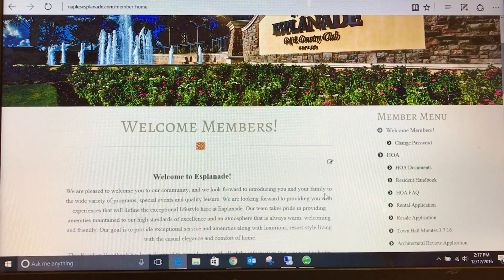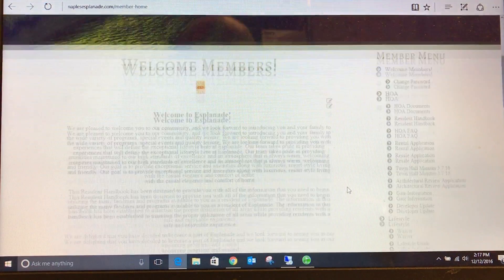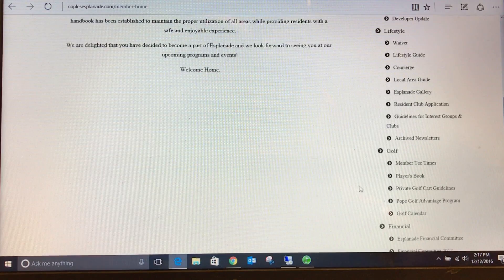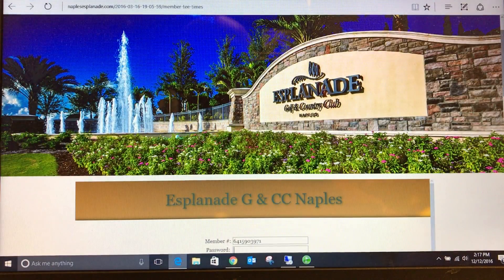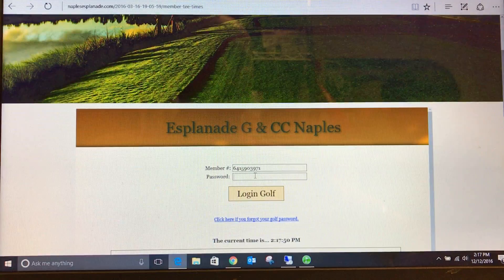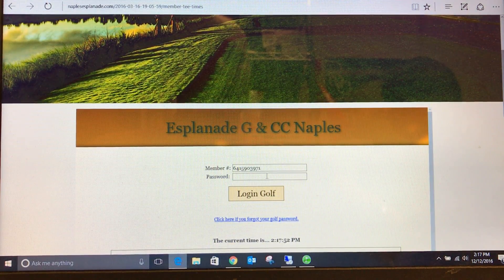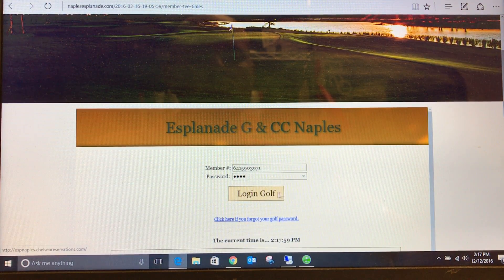Now that you have logged in to the member-only side of the website, you are ready to begin booking tea times. On the member menu under the golf portion, select member tea times. You will now be prompted to log in to Chelsea. Enter your member number as your username, and be sure to include the A if you are listed as the secondary member on the deed to your home. Your default password is 1234.